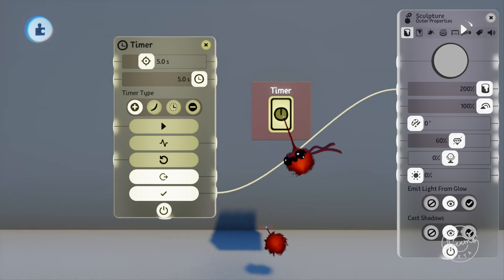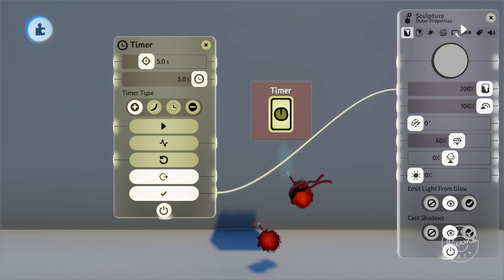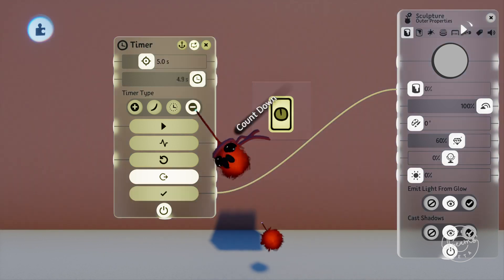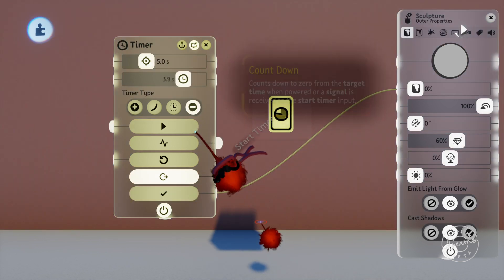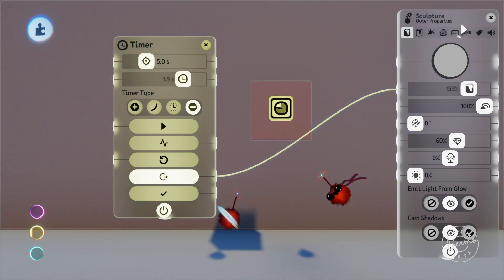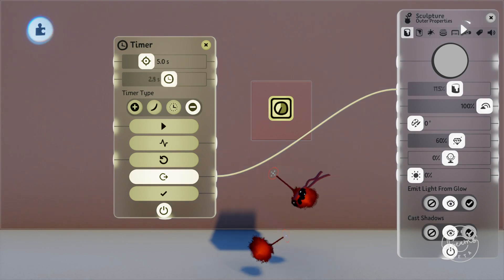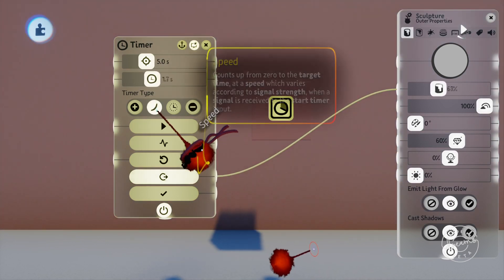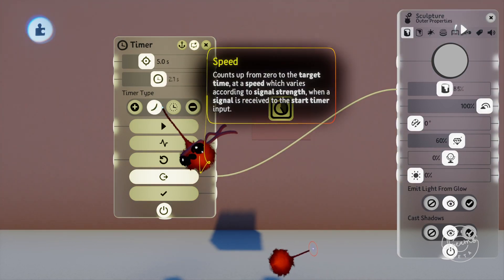There's a few timer settings like whether it counts down or up. You can use the speed setting so that the counter counts up at a speed based on the signal it's receiving, so if your timer is receiving a 50% signal it'll take twice as long to complete its cycle.